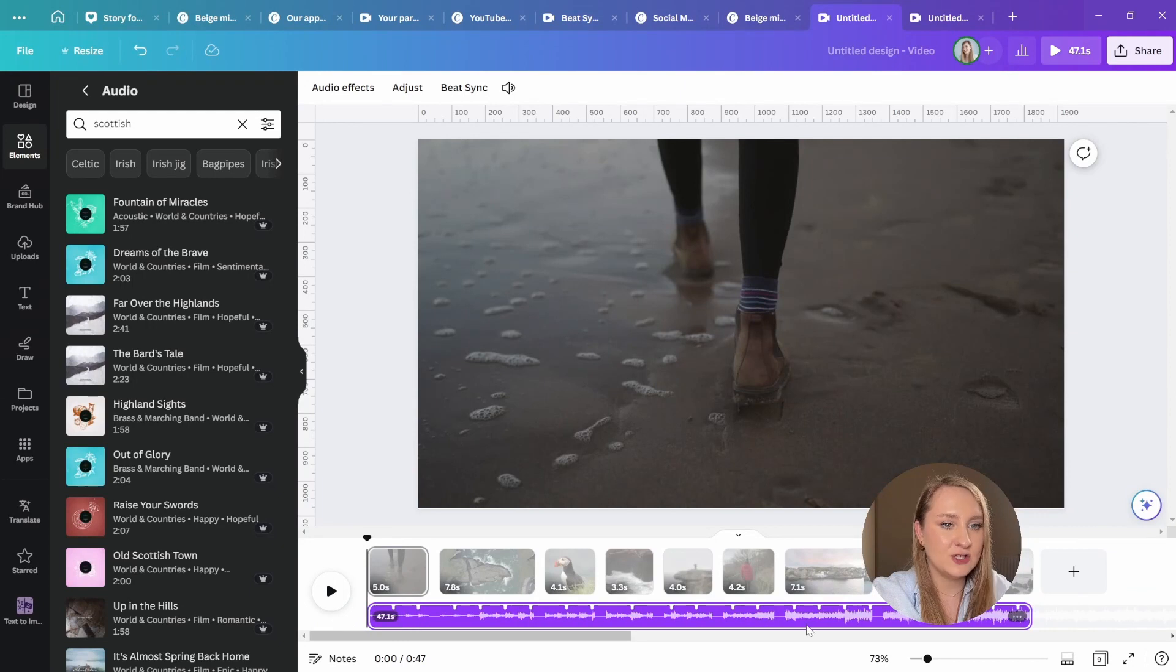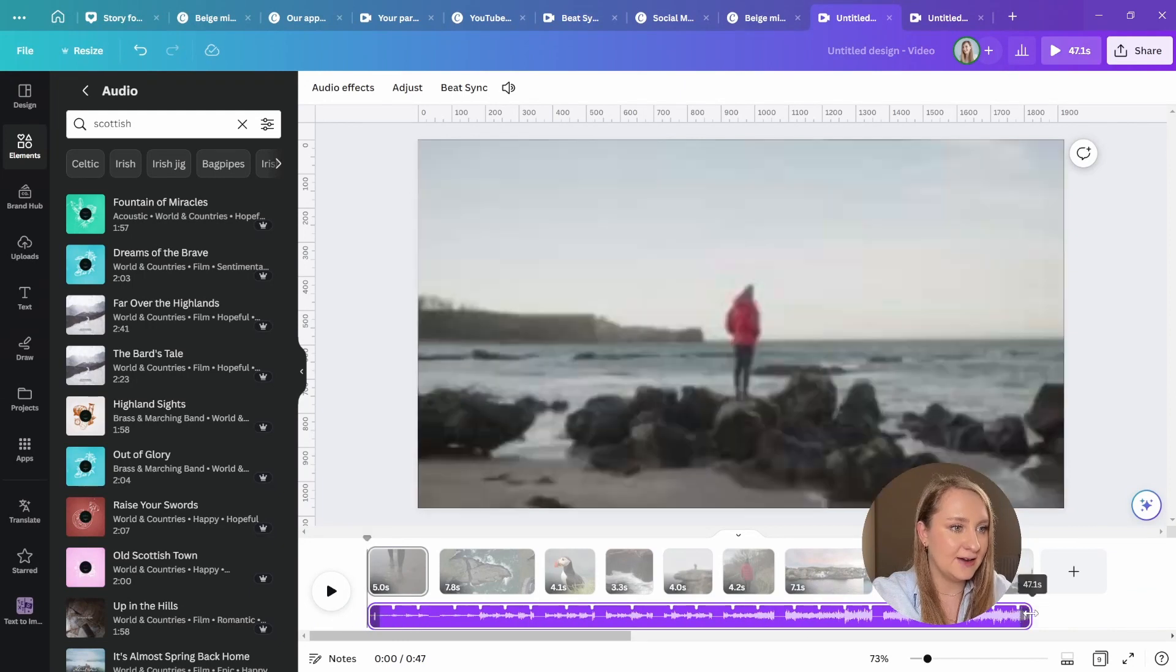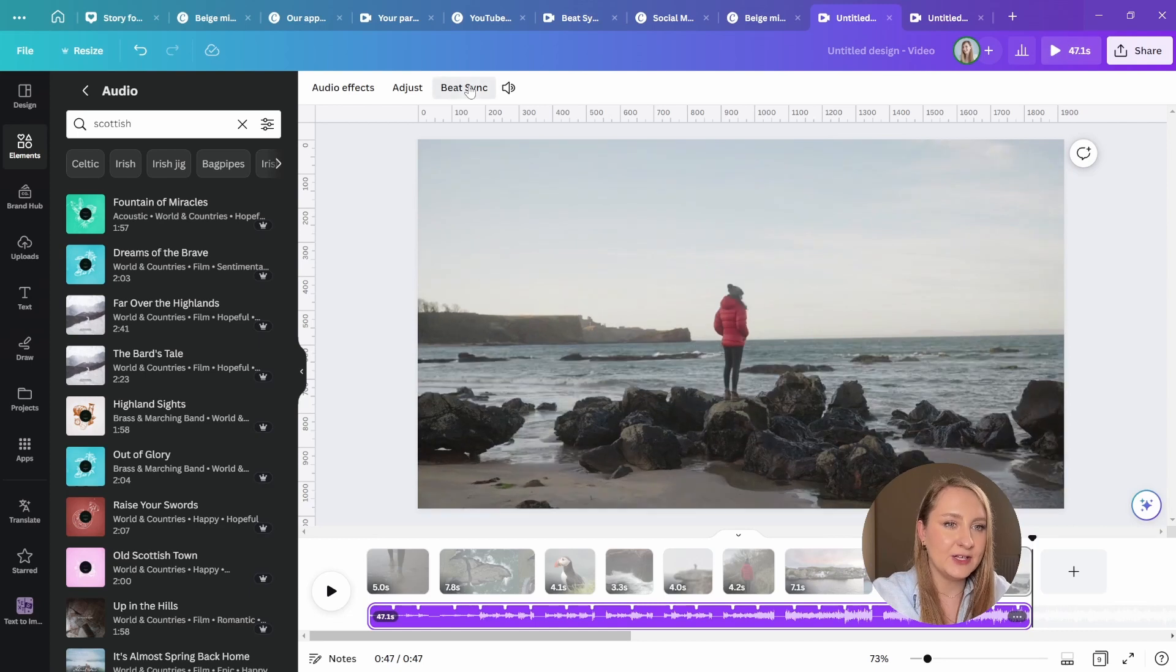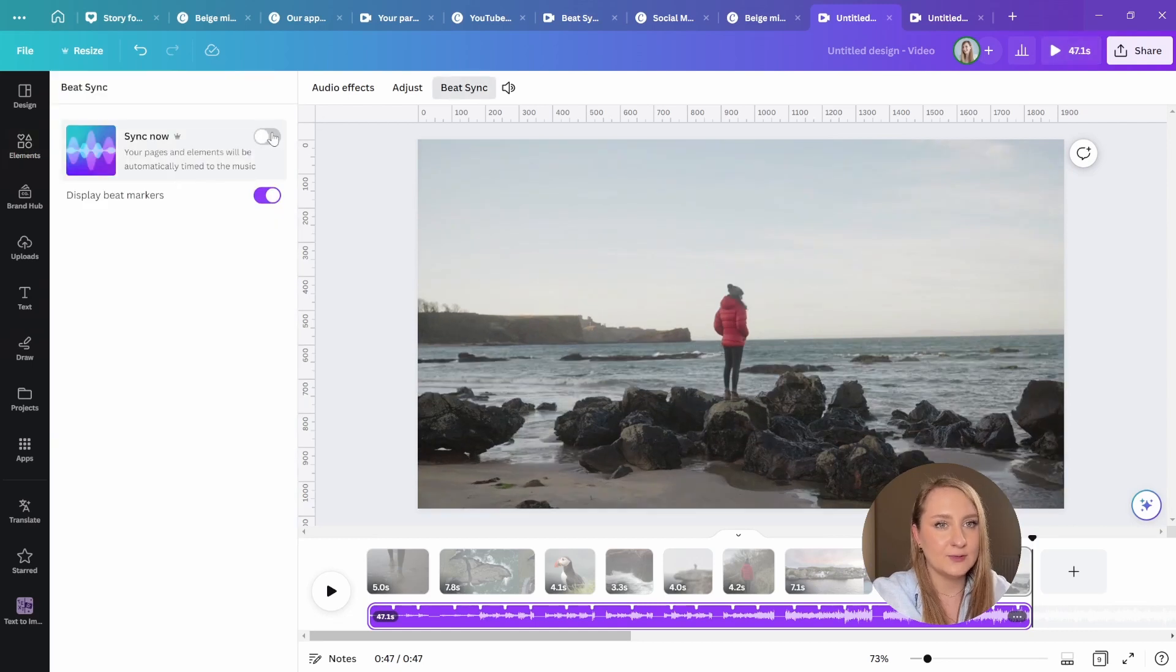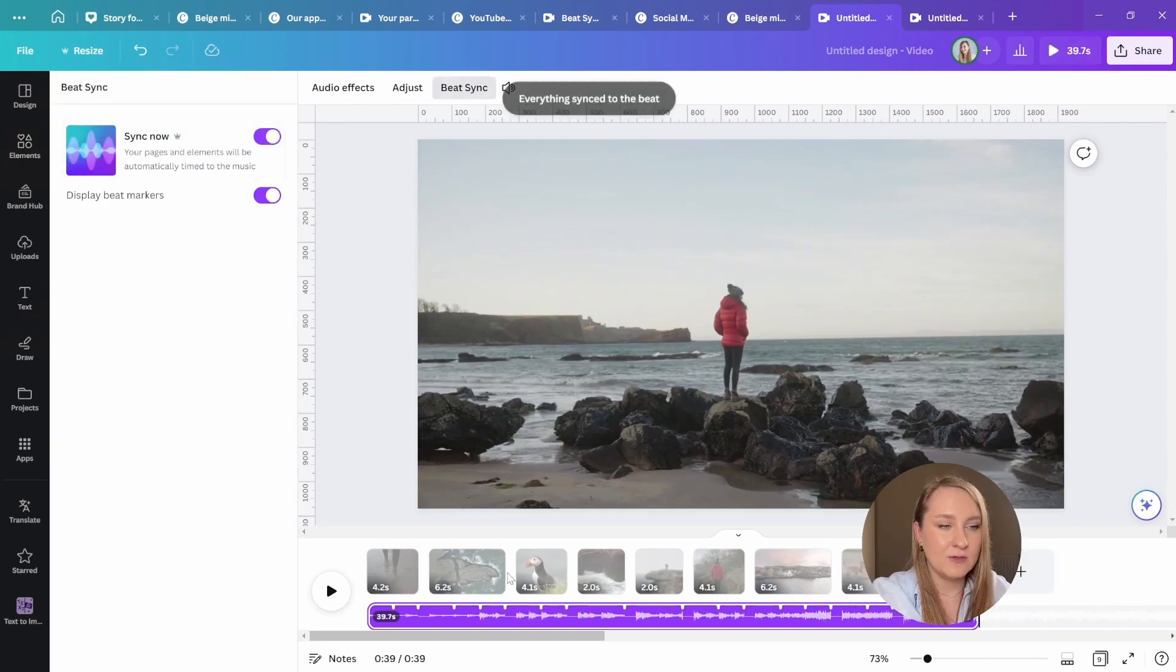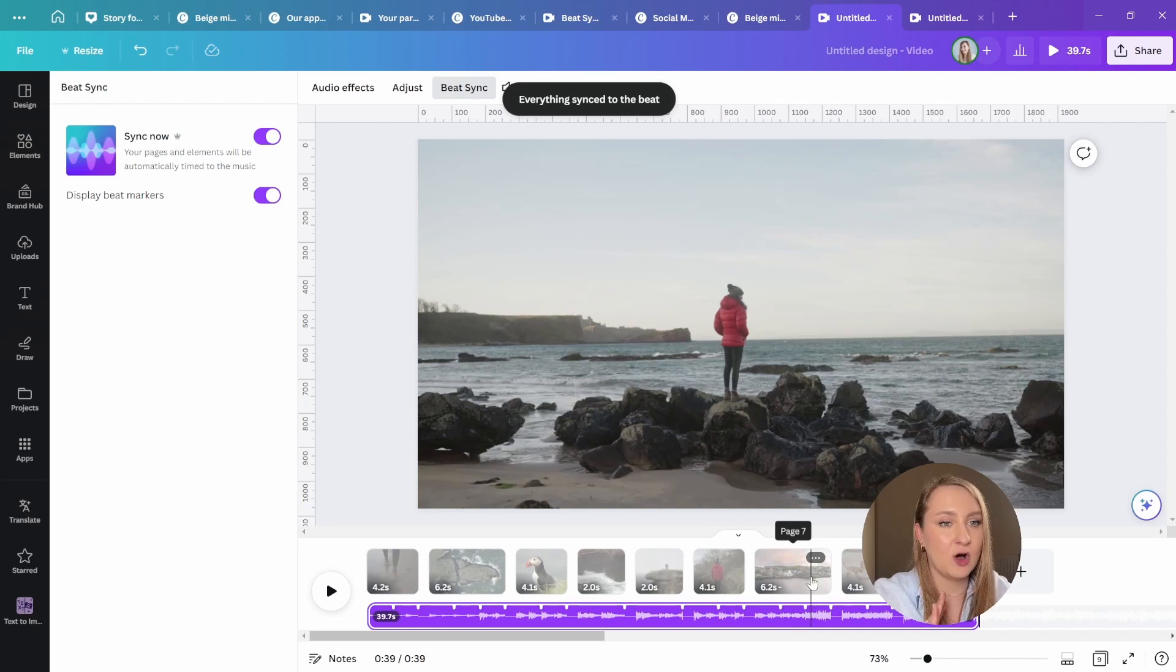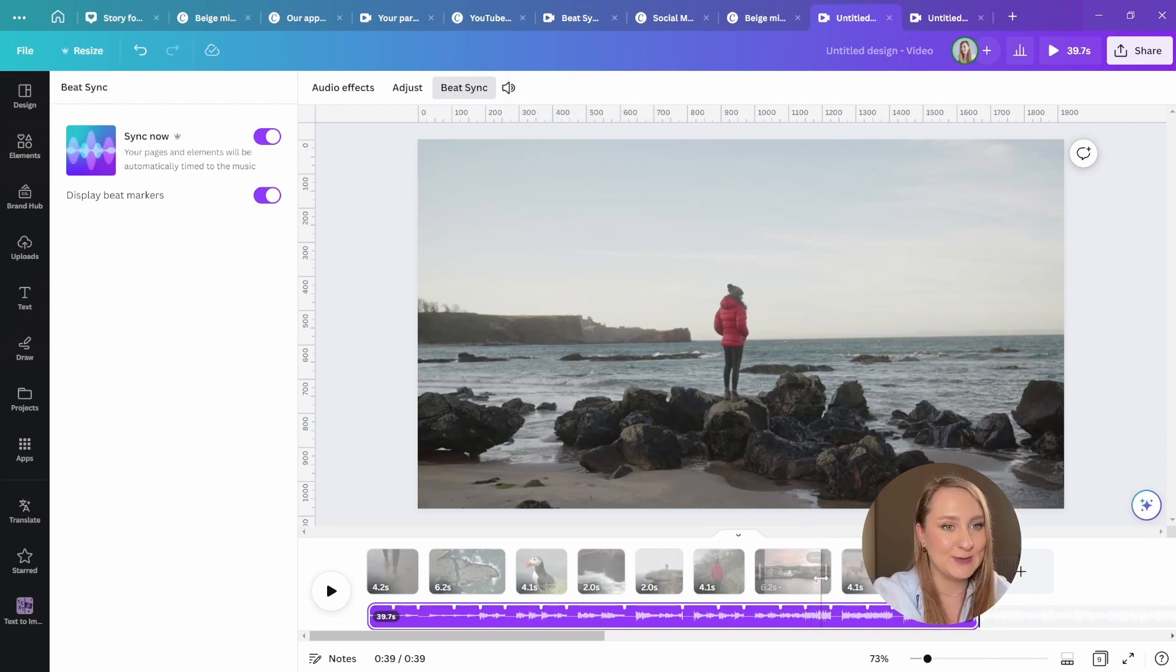Okay, so the audio is adjusted in here. And now I can go to Beatsync at the very top, go to Sync Now. You can see that the markers are here, but I just adjusted all of my clips automatically and timed them to the music. And I love it.